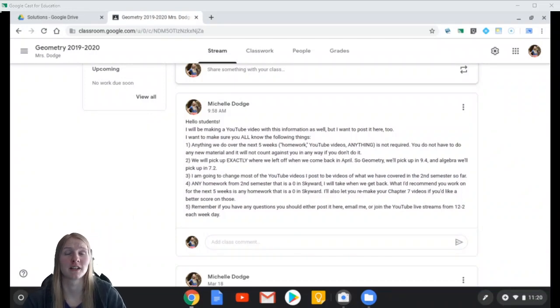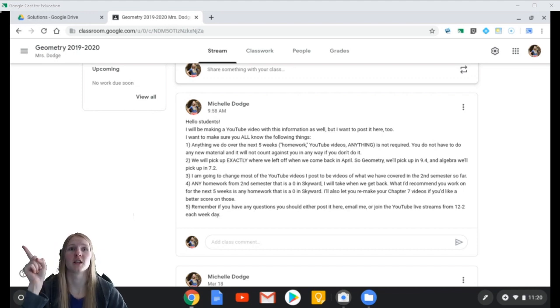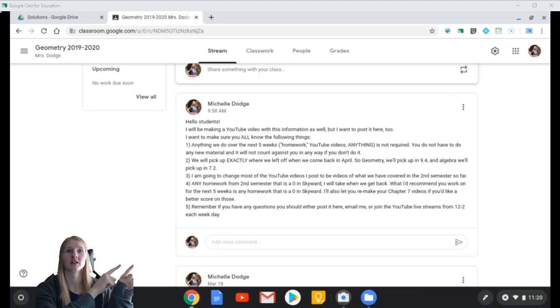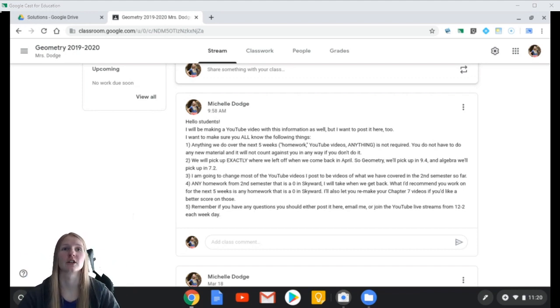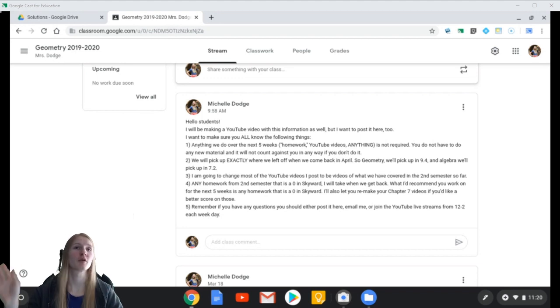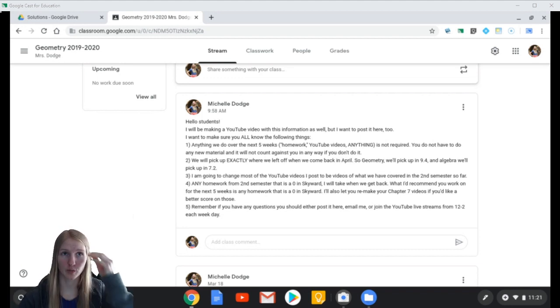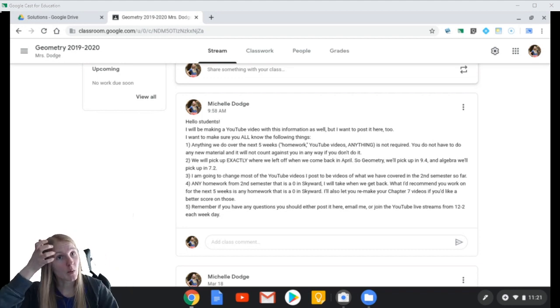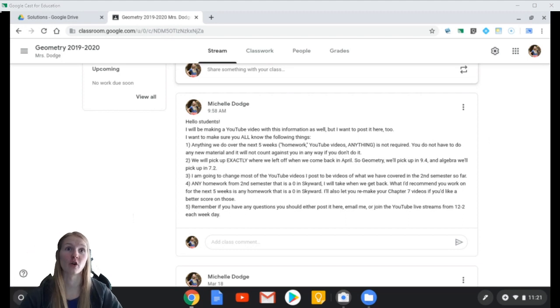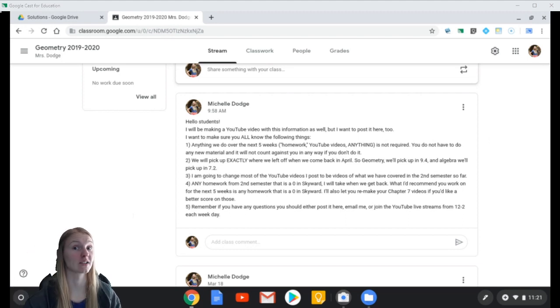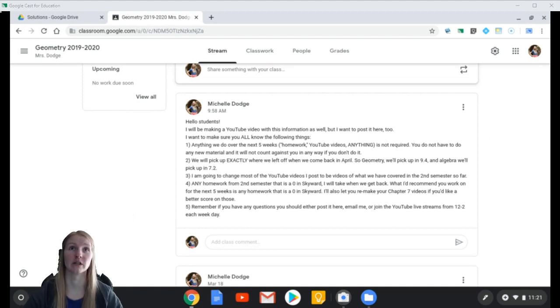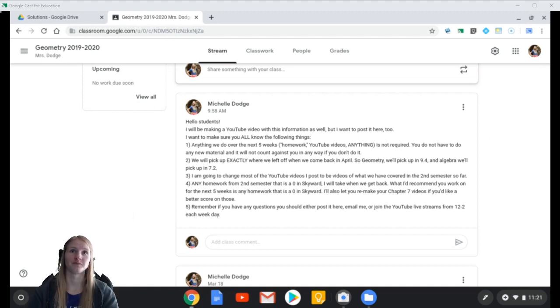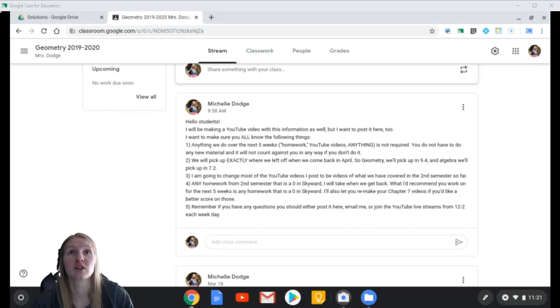Hello students! It is Friday, the 20th. I have posted this announcement in the Google Classroom for both Algebra and Geometry. It is the exact same message posted in both accounts. I want to talk about it to make sure that we are all on the same page about what is happening and what is not happening for the next five weeks. So, here are the things that you need to know.